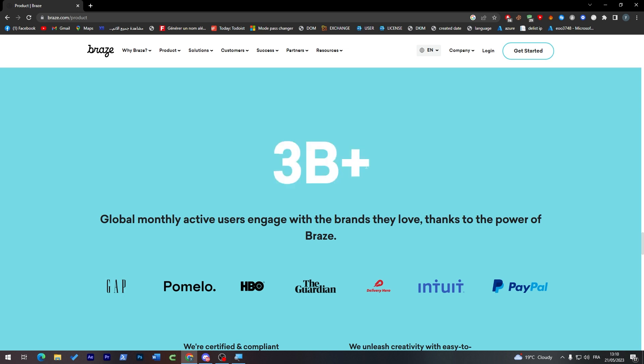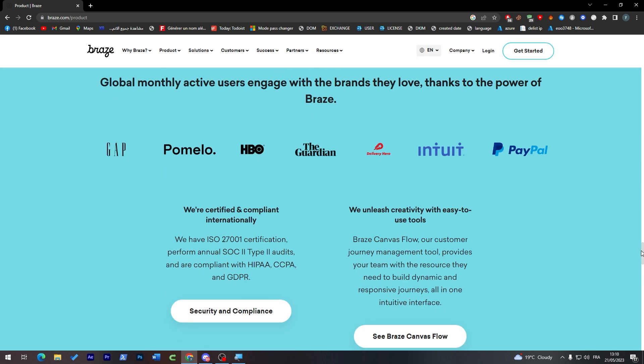Users engage with those popular brands like Gap, Pomelo, HBO, The Guardian, Delivery Hero, Intuit, and PayPal.